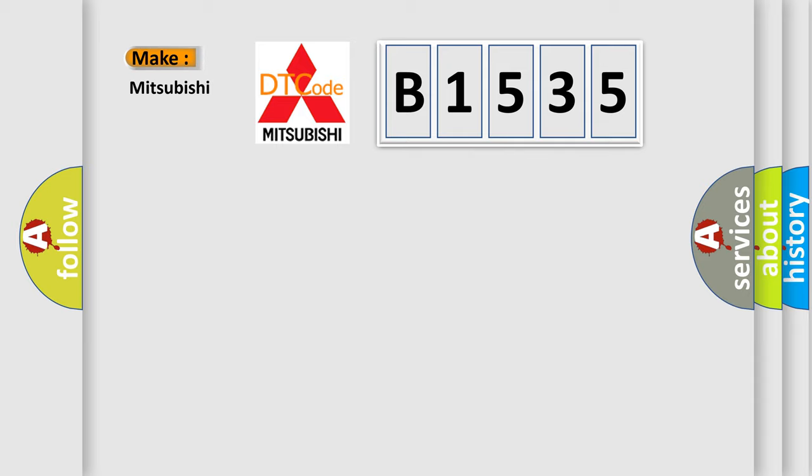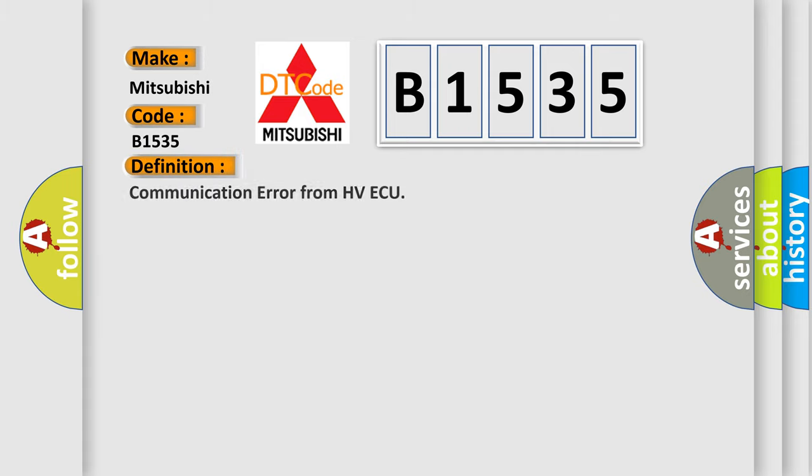So, what does the diagnostic trouble code B1535 interpret specifically for Mitsubishi car manufacturers? The basic definition is communication error from HV control ECU.